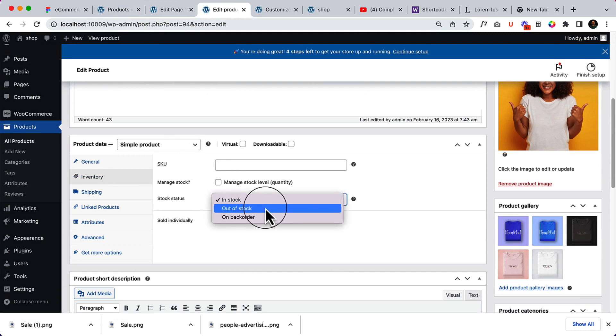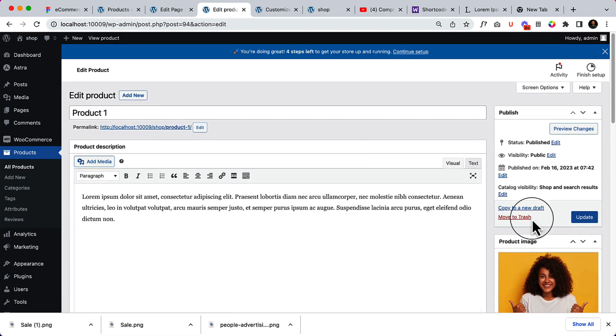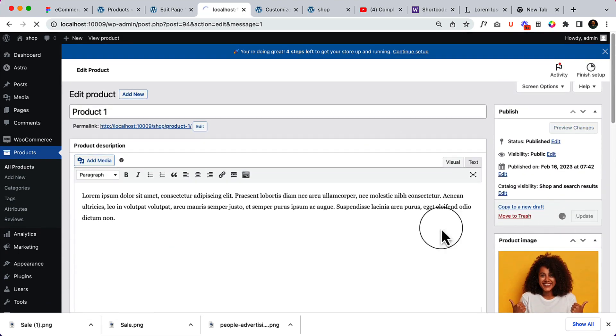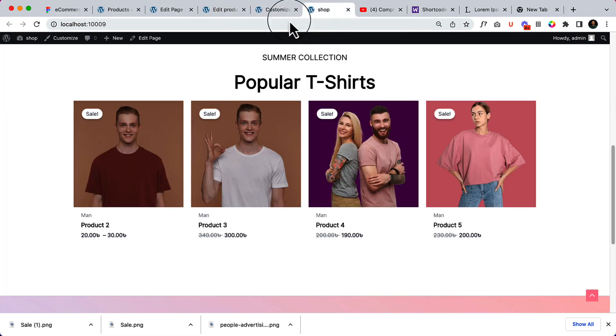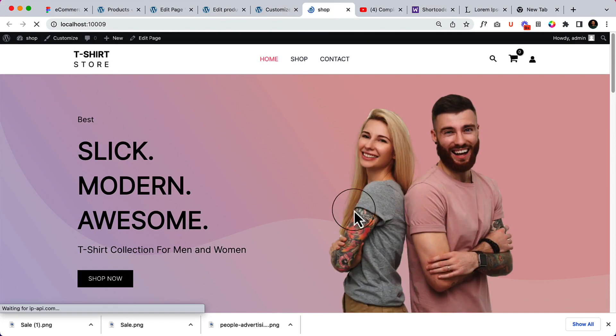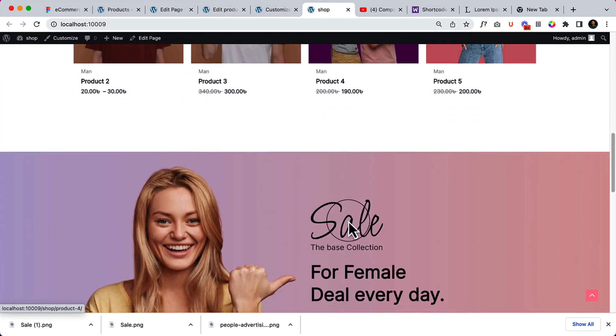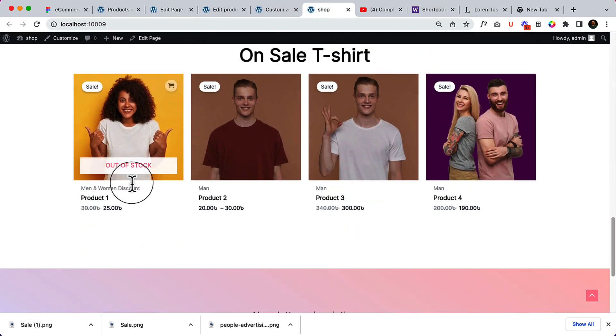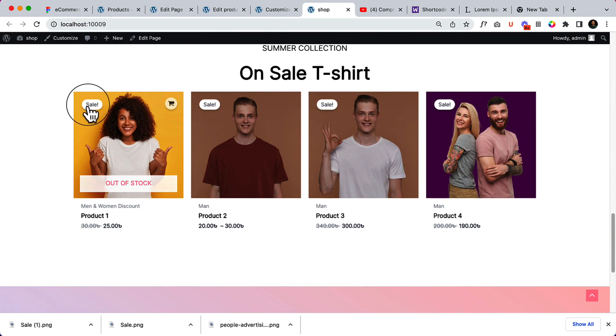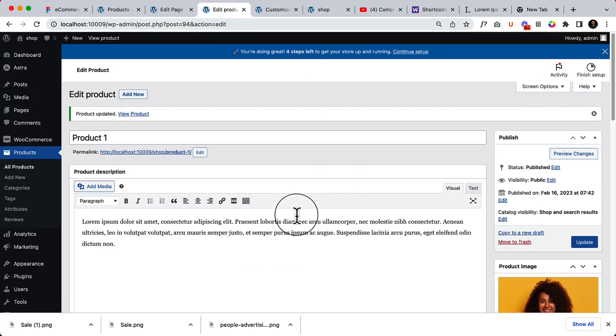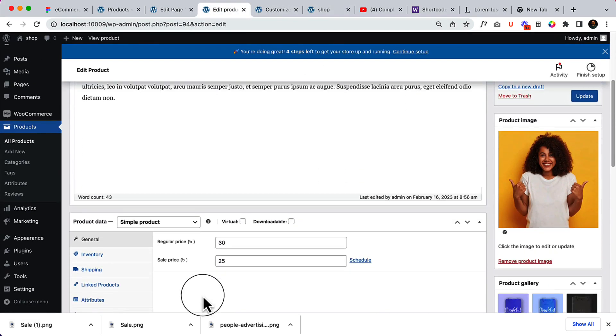So if I select out of stock and go to home page, you can see this one is out of stock but on sale. That means here you can see the sale price.